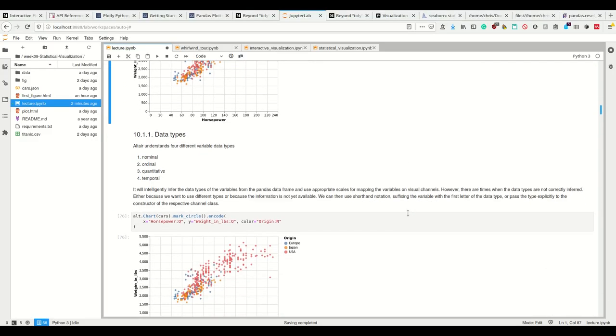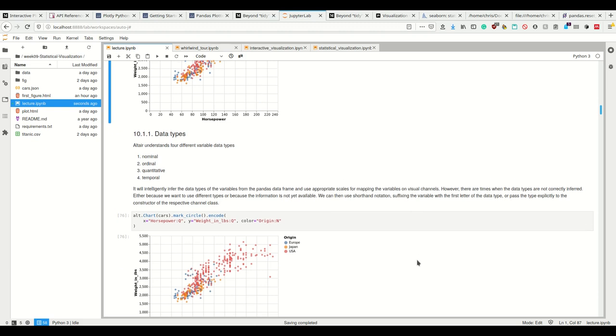Okay. So in Altair, I have different data types: nominal, ordinal, quantitative, and temporal data, Scala Niveau, if you had statistics. So it will automatically intelligently infer the data type and take the appropriate scales of measurement for these variables.